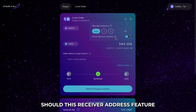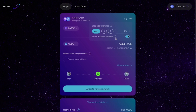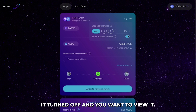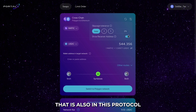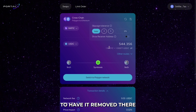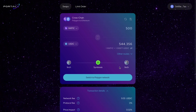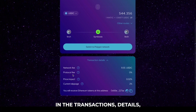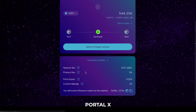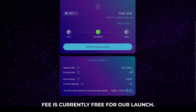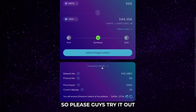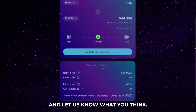Now, should this receiver address feature get in your way, or you have it turned off and want to view it, that is also in this little tab here, so you can choose to have it removed there too. Now, as you can see down here in the transaction details, Portalex's fee is currently free for our launch. So please guys, try it out and let us know what you think.